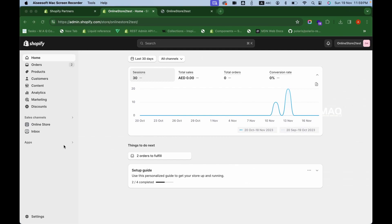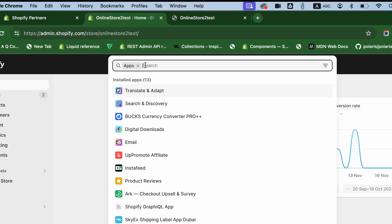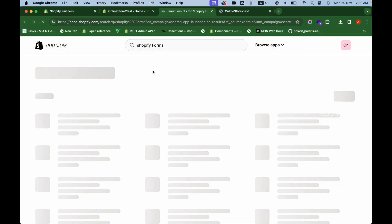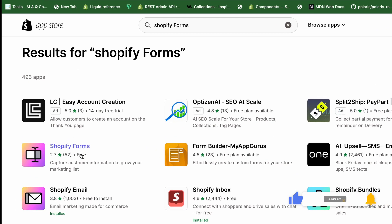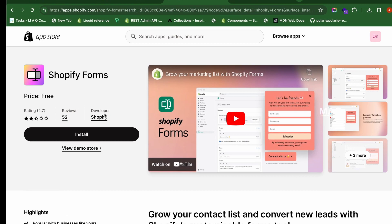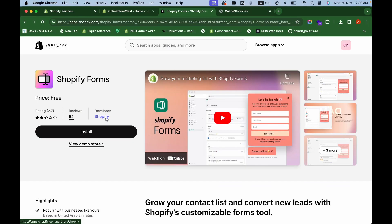A newsletter pop-up is one of the best ways to collect customer data. We'll do this through Shopify Forms, which is an app created by Shopify — completely free to install and set up. To install the app, go to your Shopify admin panel, click on the Apps section, type 'Shopify Forms', and click to search the Shopify App Store.